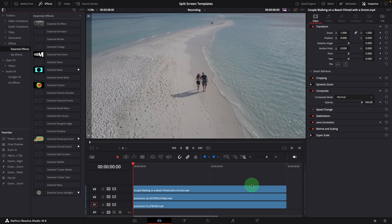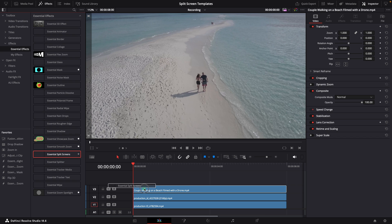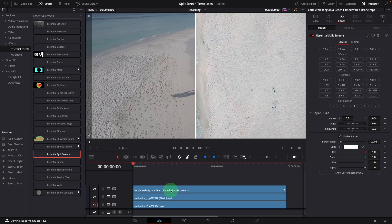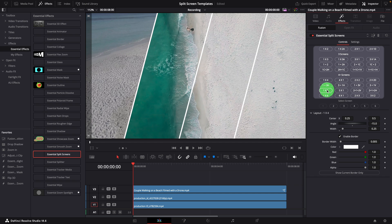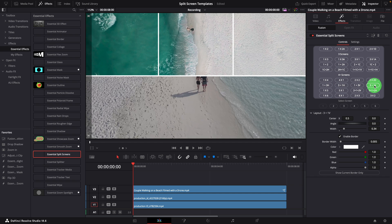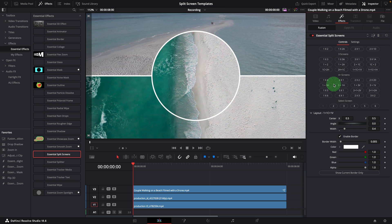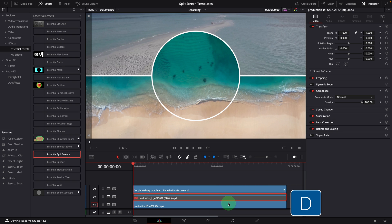After you download and install the template, you can simply drag the template from the effects panel and apply it to the clip on the timeline. With the default settings, it splits the view into two vertical screens, which is the simplest split type. In the inspector, we can choose one of these 32 layout presets with these buttons. To easily see the effect result, let's first disable the other clips.